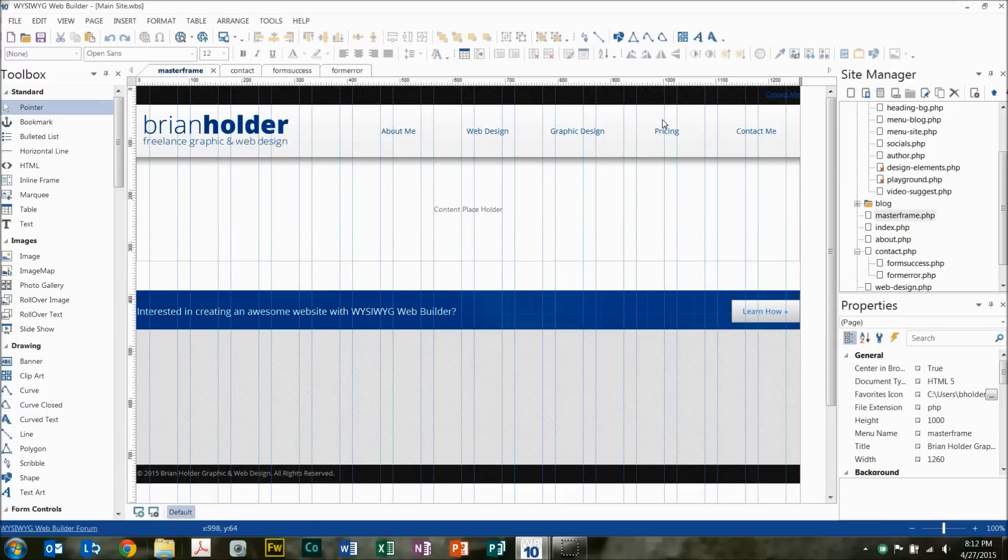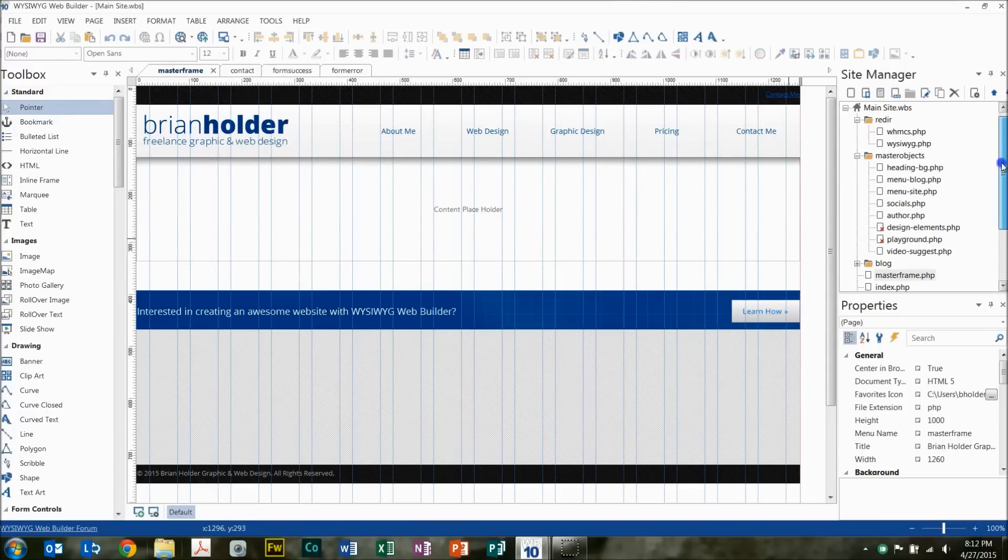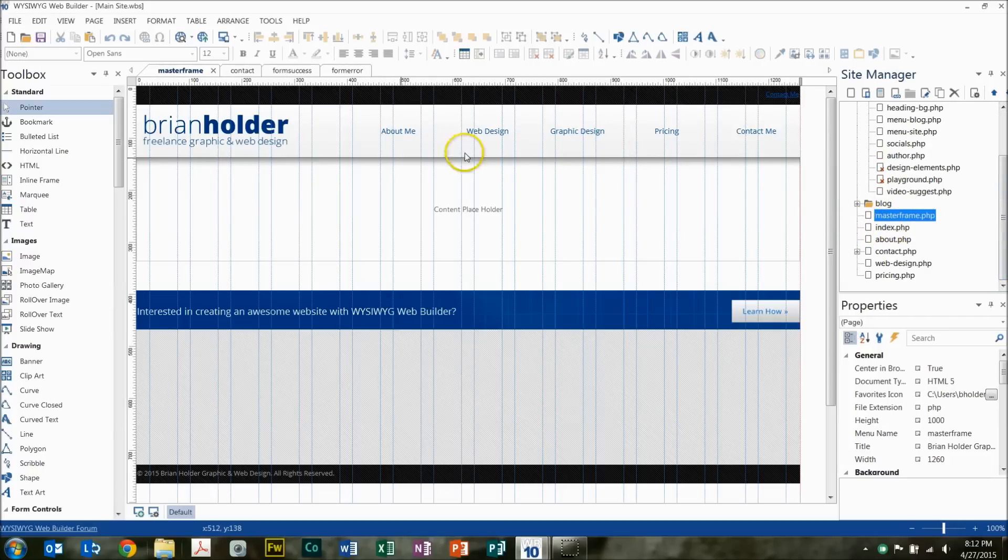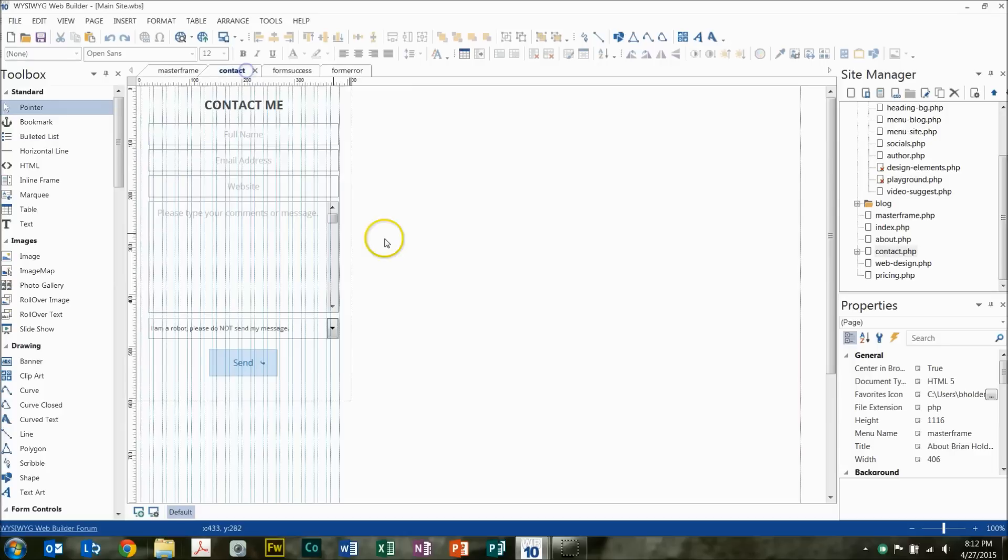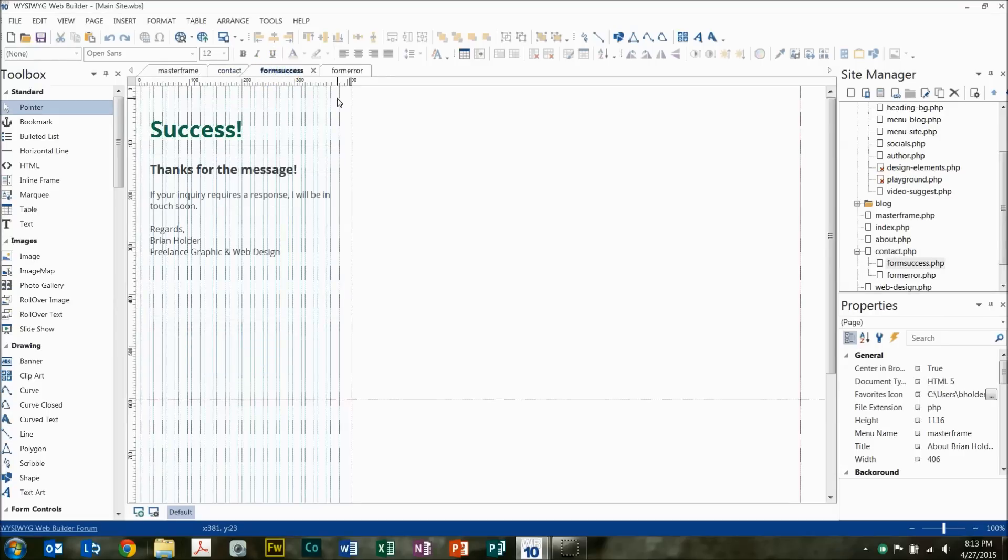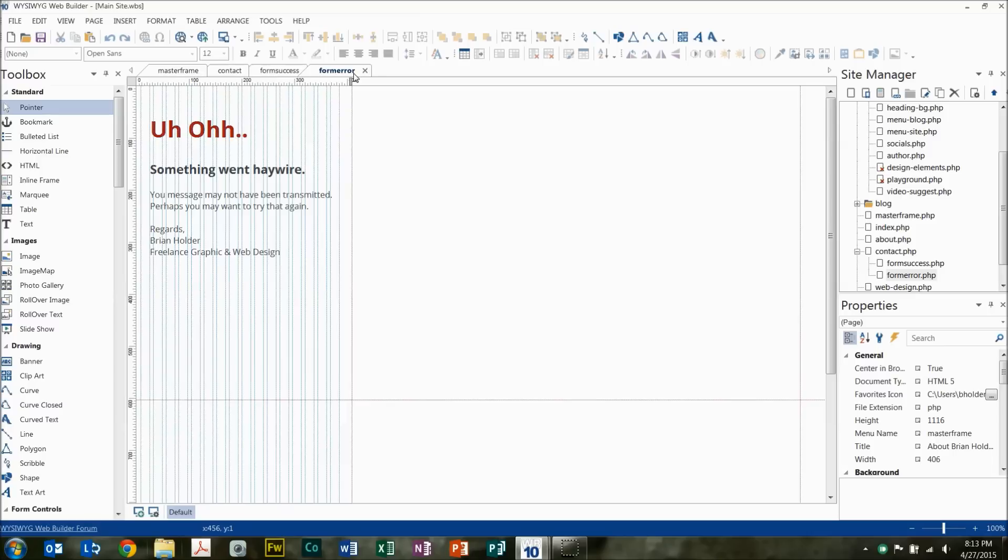So to get into it, here's the site in WYSIWYG. I only have a few pages built so far, I don't have too much built just yet, but what we're looking at here is my master frame. The contact page looks like this, so the page has been formatted to be 406 pixels wide. Then I have a success page that shows up when the form has been completed, and if there's an error, I have an error page.